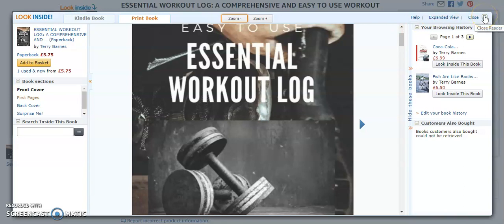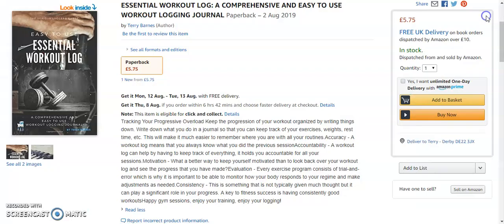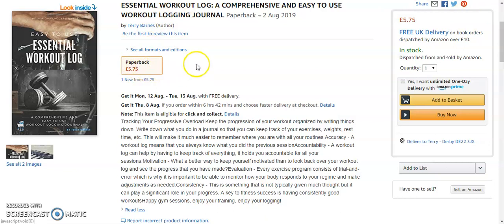Well, there you go. That's everything I think I can explain about the book, other than the fact, obviously, it's available on Amazon at £5.75. It's free delivery if you spend over £10. I'm not sure the delivery charge isn't very expensive if you're just buying the one book.